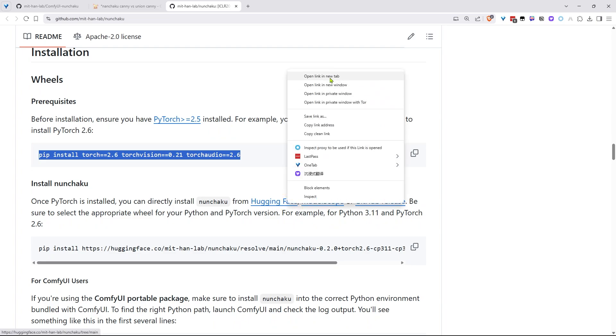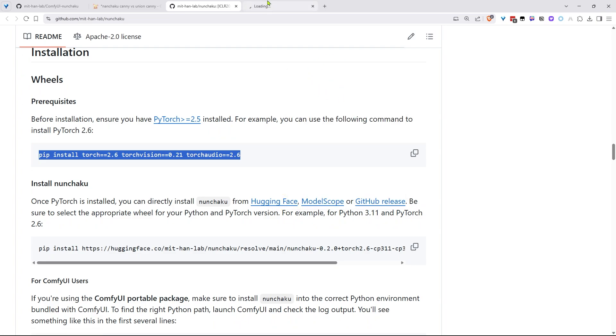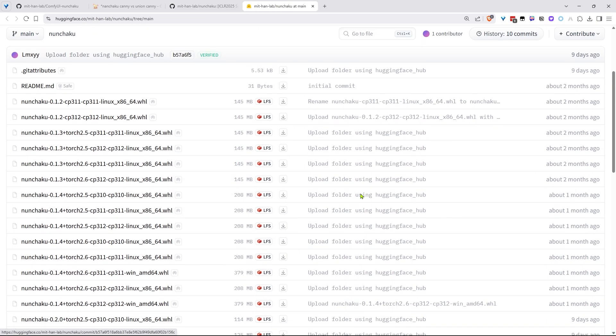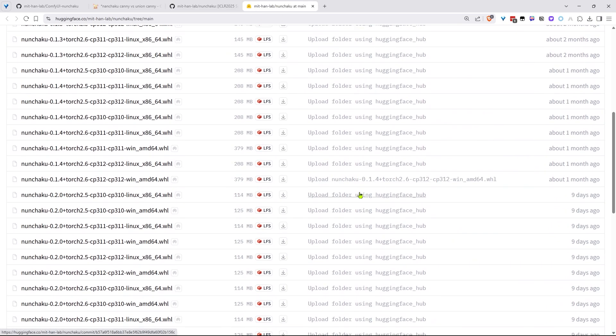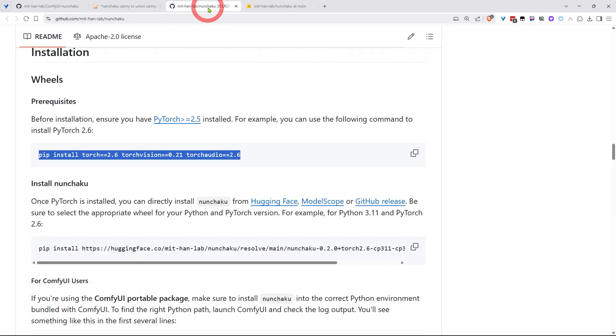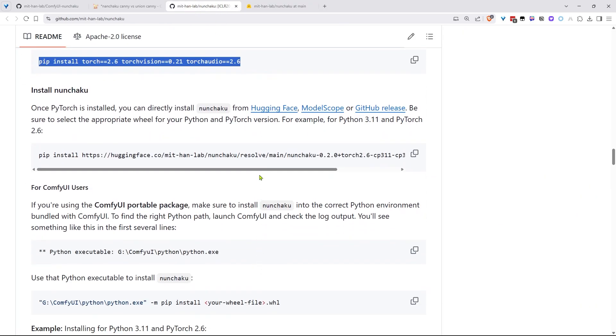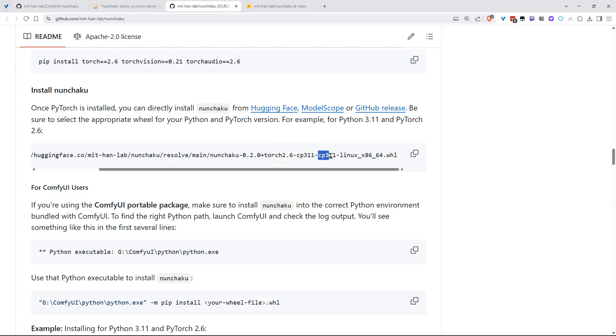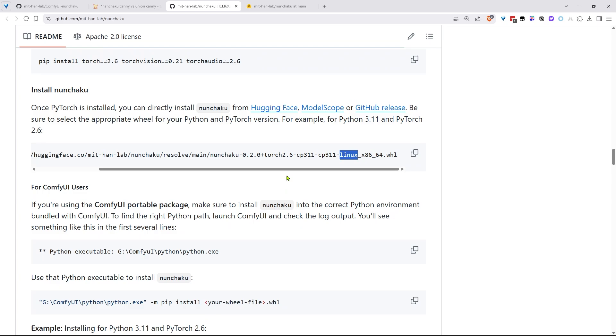Next, head to HuggingFace and download the correct wheel file for Nunchaku. There are tons of options to focus on the file name. If you're on Python 3.11 and PyTorch 2.6, look for a wheel with Torch 2.6 and CP311 in the name. Quick note, files with Linux in the name are for Cloud GPU setup. Most of us can ignore those.